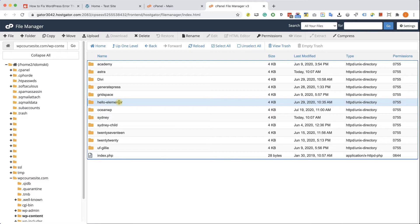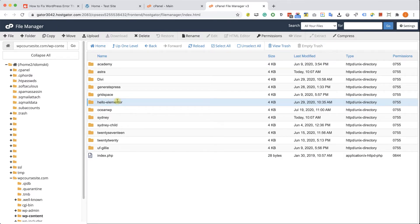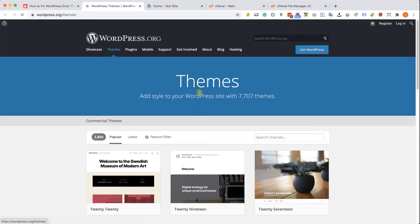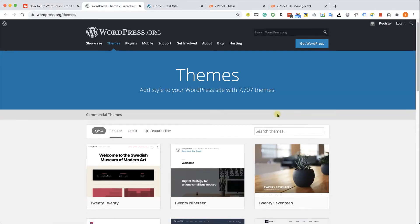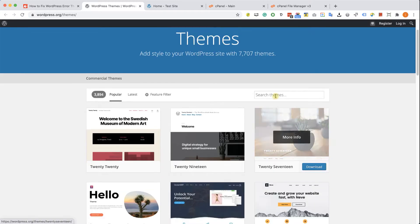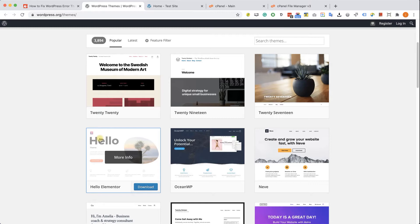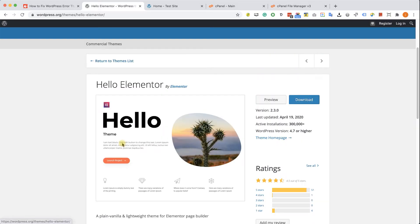So how do we revert and go back to the previous version of the theme? Go to WordPress theme repository. You can find the link in the written blog post. You have the link in the description down below. And here look for your desired theme. You can search for it, but because Hello Elementor is pretty popular, I can see it here in the front page. So I'm just going to click on it.